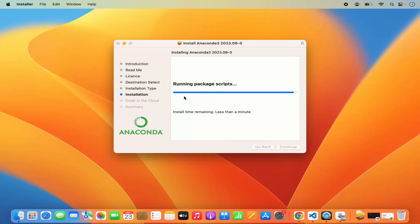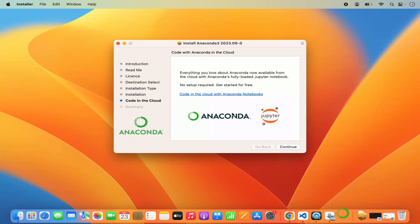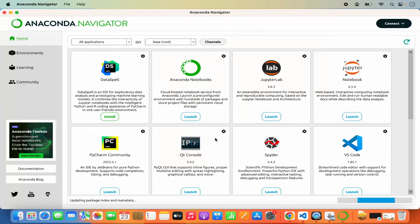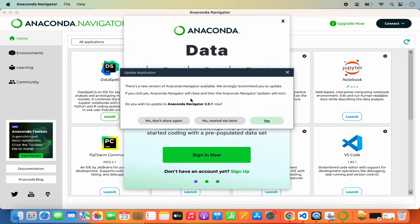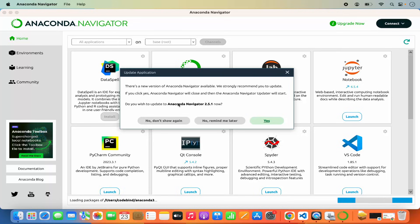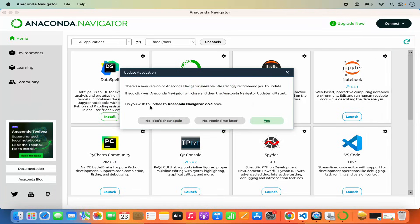Wait for the installation to finish. After a few seconds the installation will be successful and the Anaconda launcher will be launched. When Anaconda starts for the first time it will show you the Anaconda Navigator. If it recognizes an older version, it will encourage you to update.